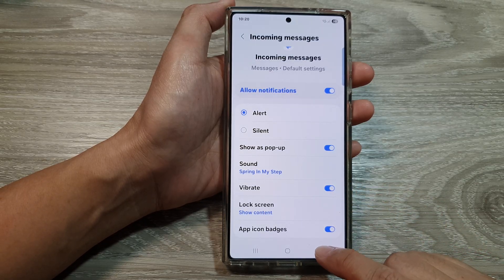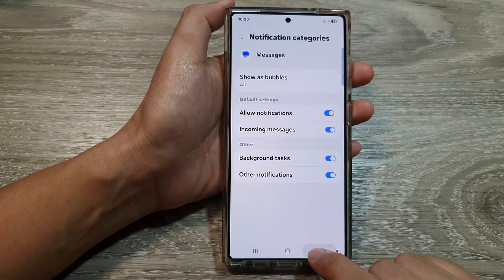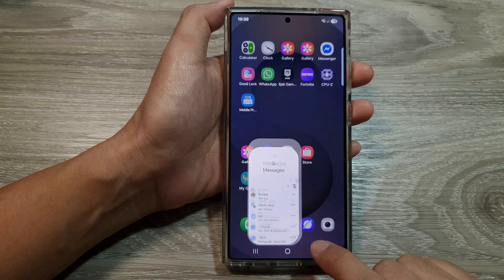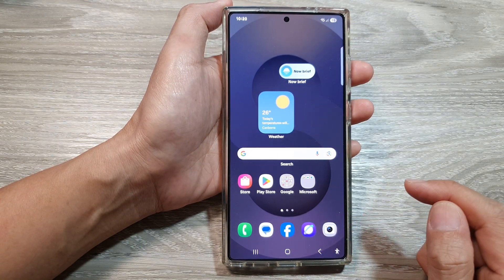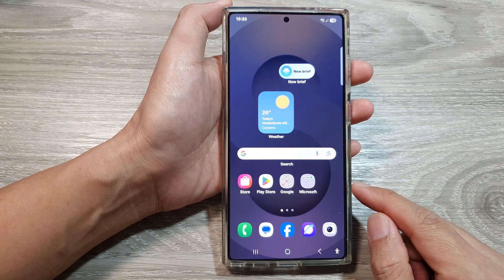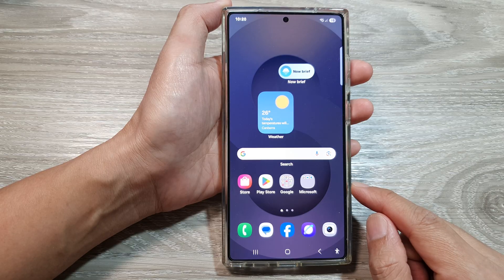After that, tap on the back key to go back to your messages list, or tap on the home button to return back to the home screen. And that's it.